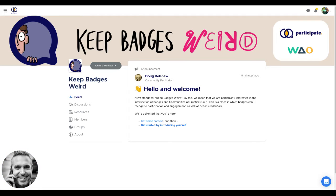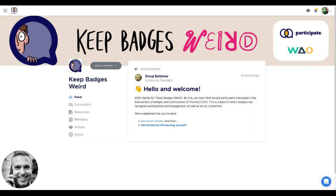Keep Badgers Weird is all about the intersection of badges and communities of practice. This is a place where badges can recognize participation and engagement, as well as actors' credentials. So we're delighted that you're here.